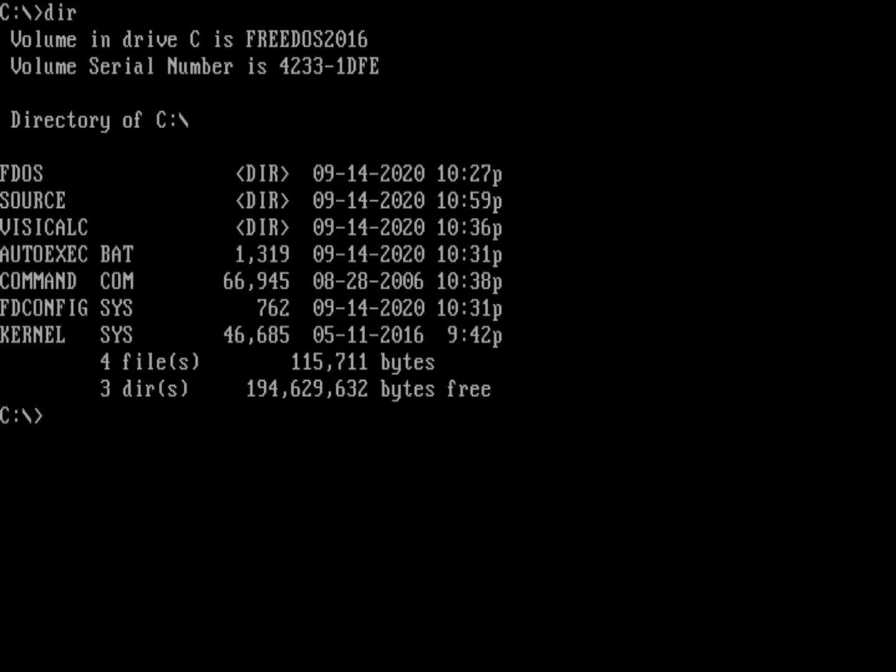So how small can we make it to still do that? Here I've got a version of FreeDOS. I've installed FreeDOS 1.2, just done a base install. There's not really much there. I've got my FDOS directory, and then it installed an autoexec.bat, a command.com, the fdconfig.sys, and the kernel.sys. That's the actual kernel file there.